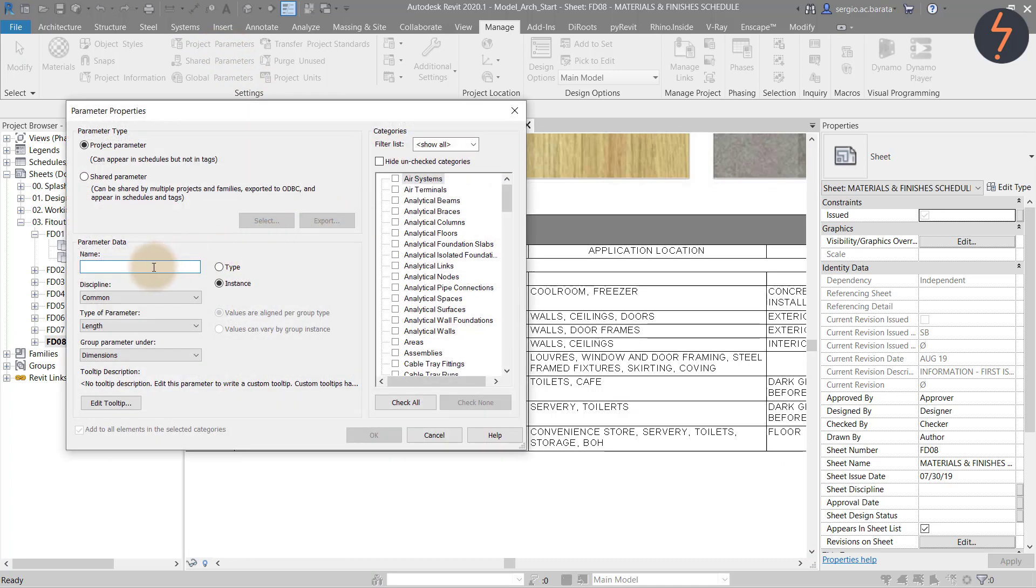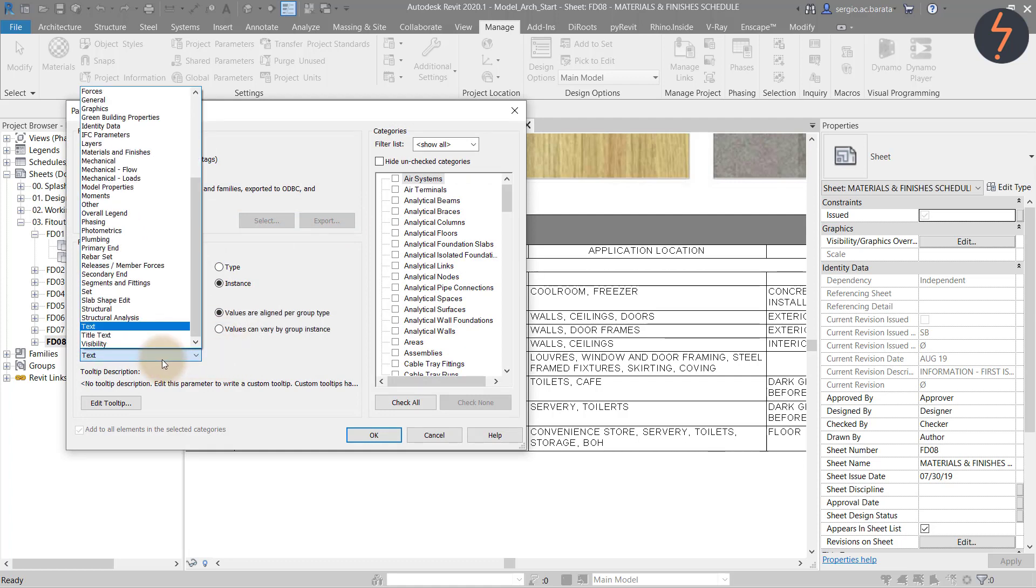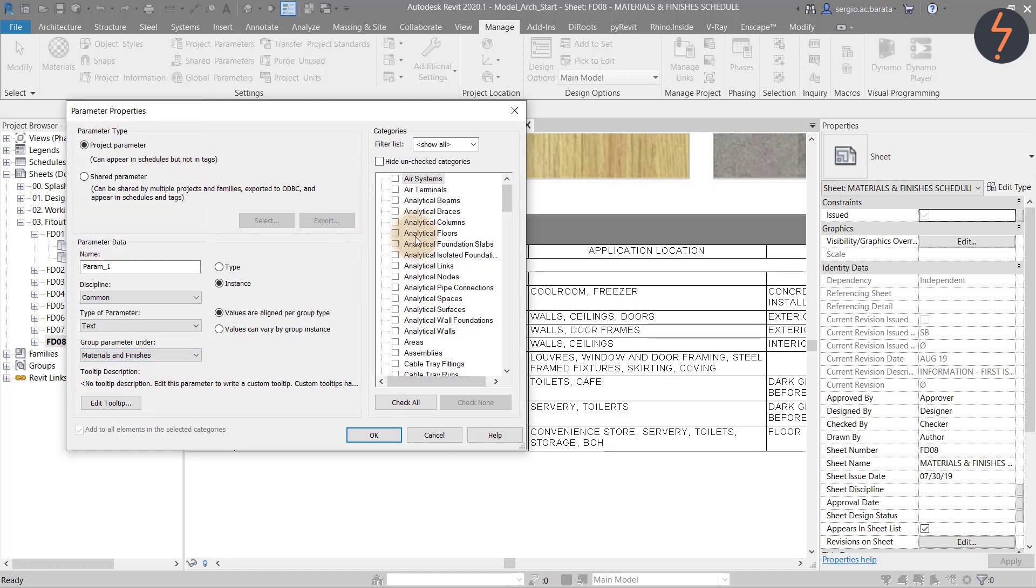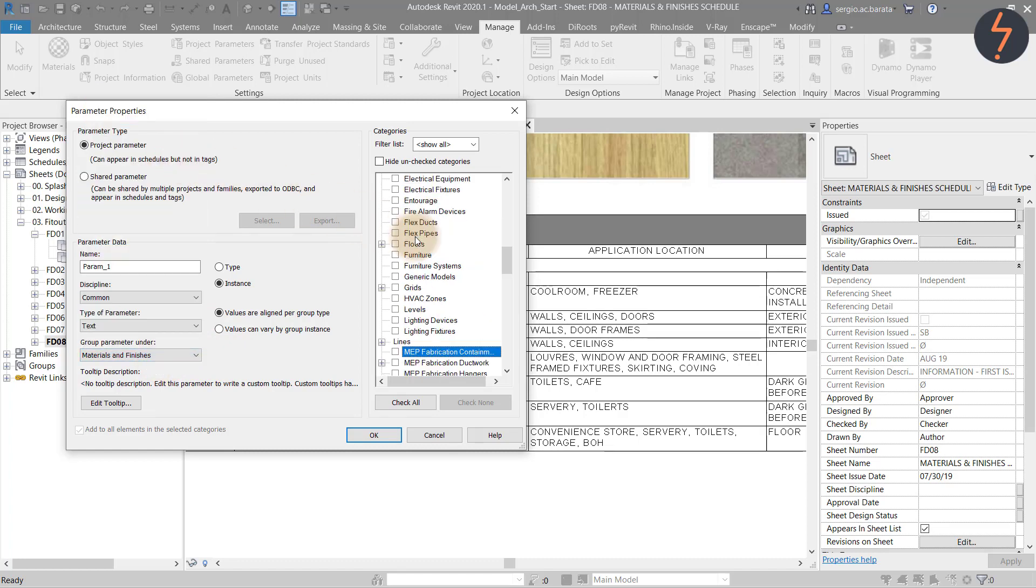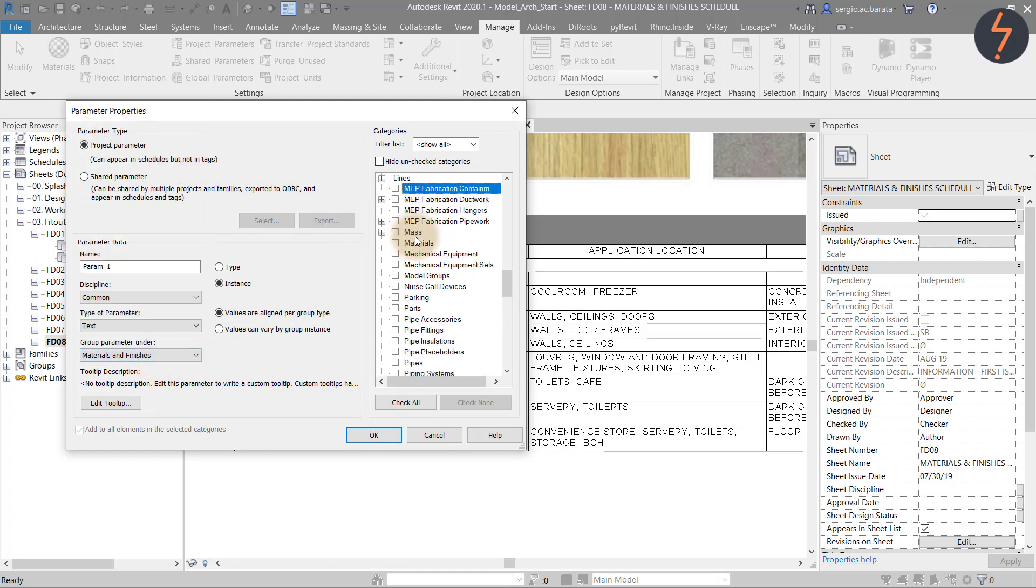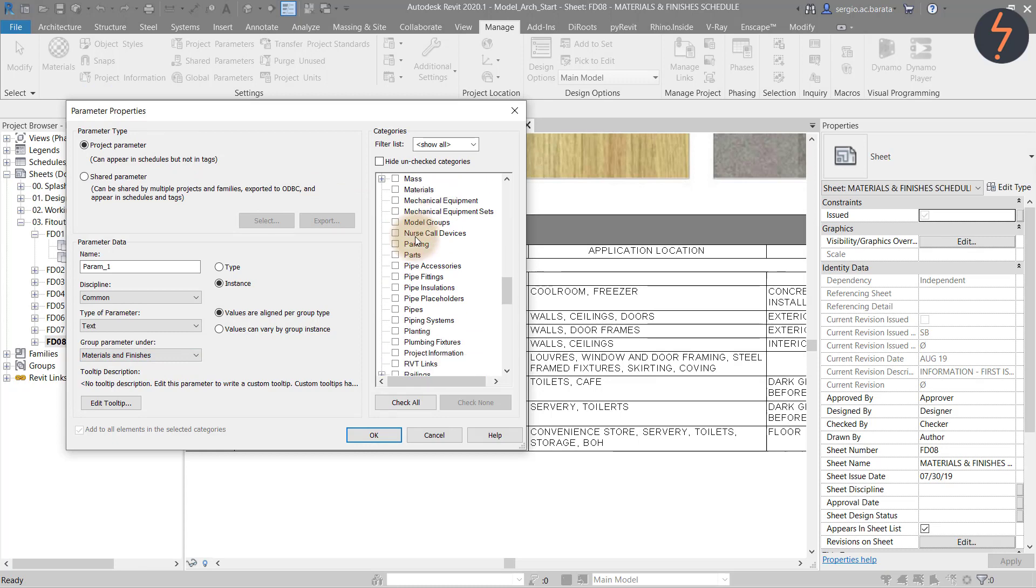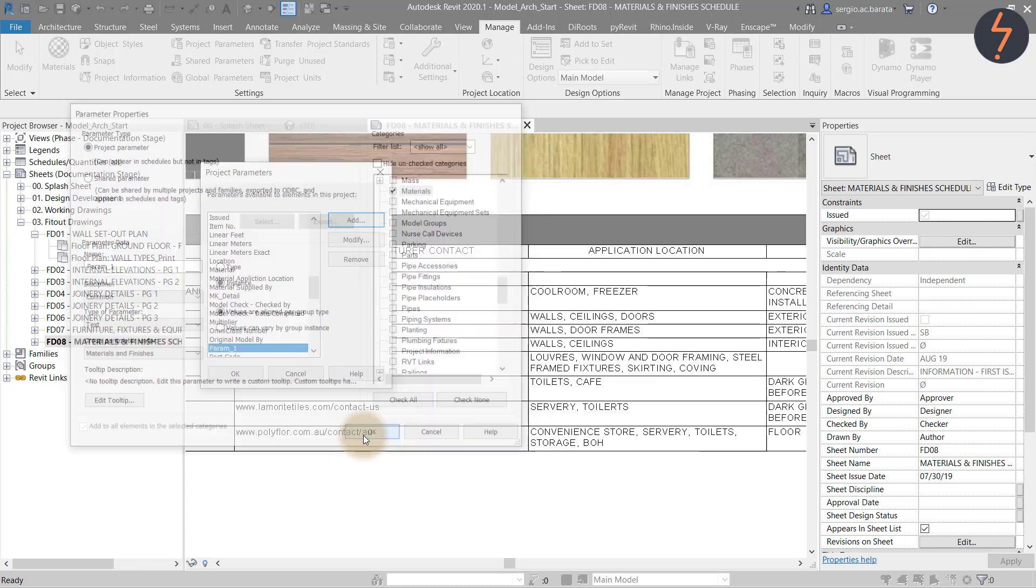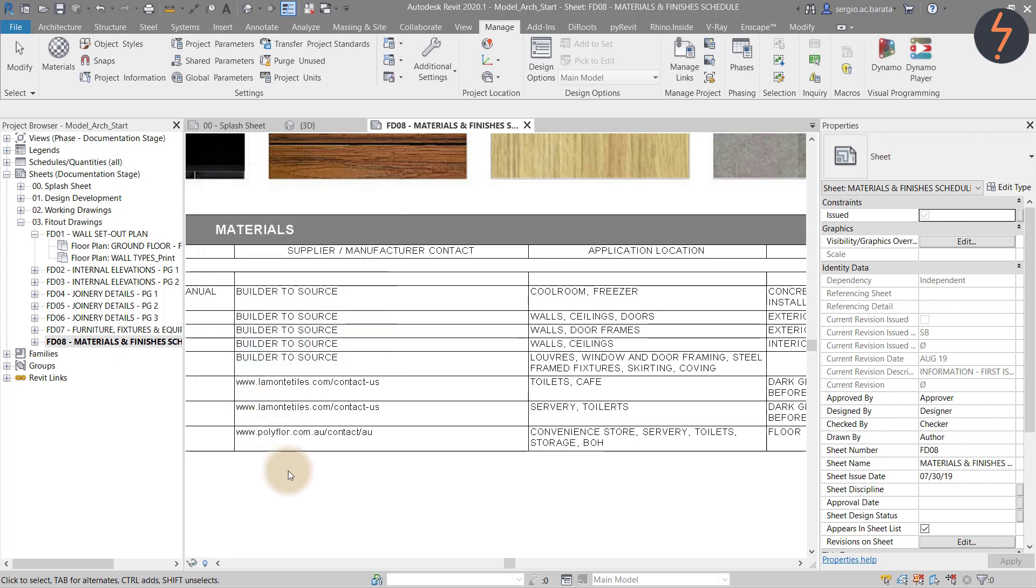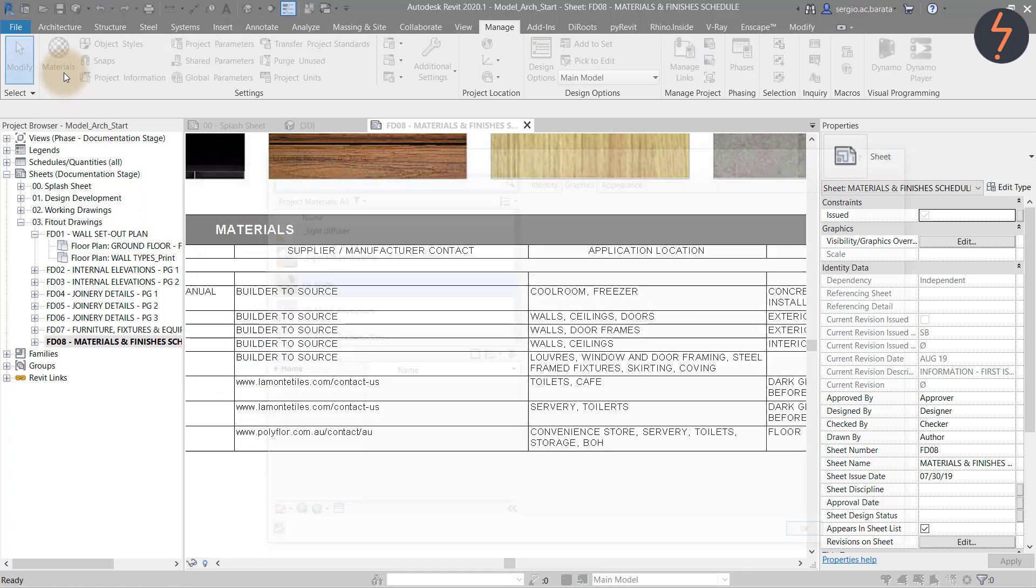On the right pick add. Type the parameter name of your choice and ensure you assign it to the materials category. That newly created parameter should now be available in the project parameters list.